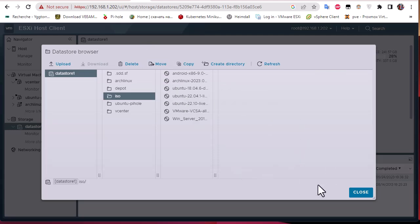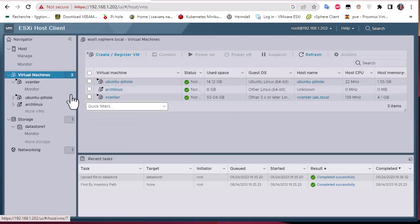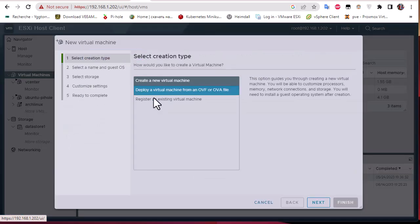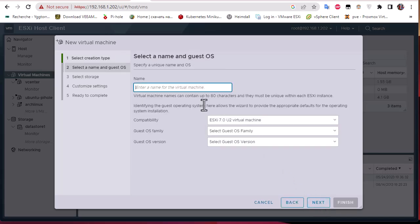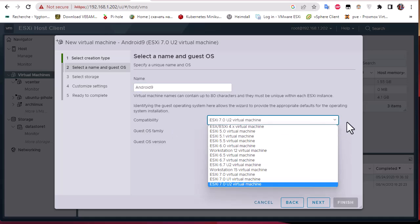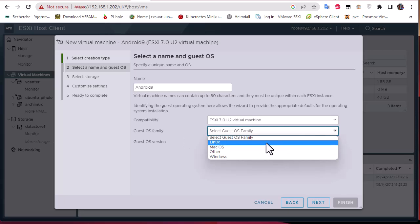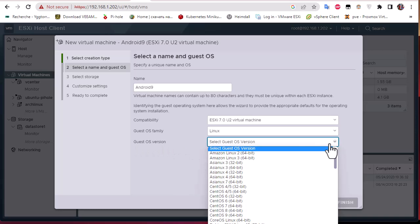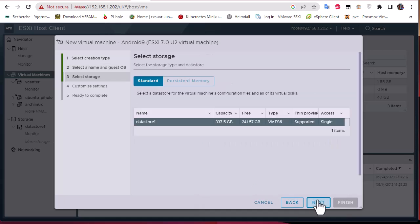The upload has finished, so I can close this window. Now I'm going to create a virtual machine — I'll go to Virtual Machines and click on Create or Register VM, then select Create a New Virtual Machine and click Next. For the name, I'll enter 'Android 9'. From the compatibility mode you can choose whatever ESXi version you want. For the guest OS family, since Android is based on Linux, I'll choose Linux, and for the guest OS version I'll choose Other Linux 32-bit.